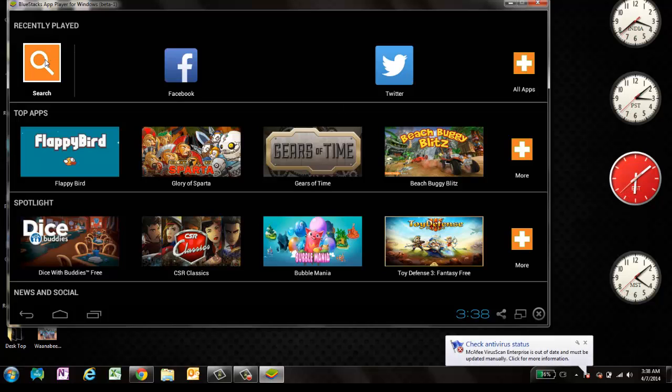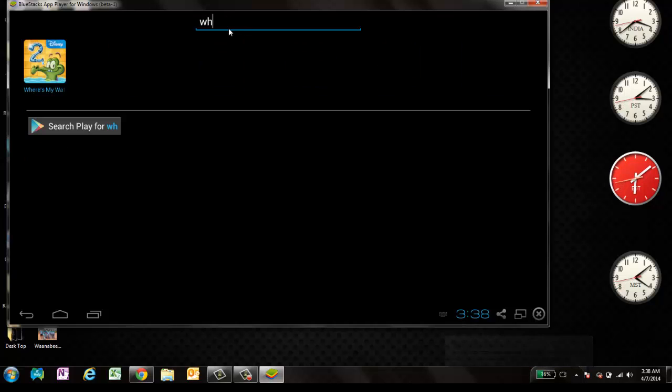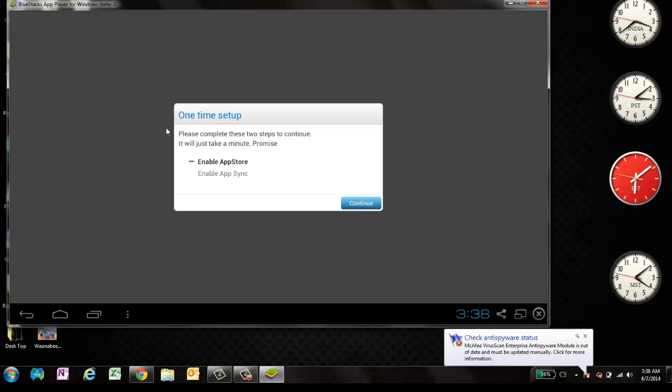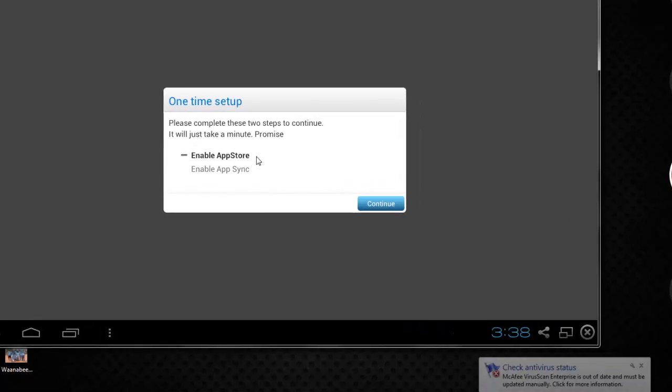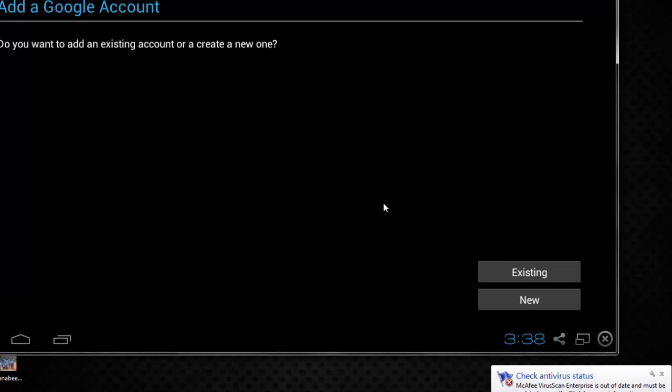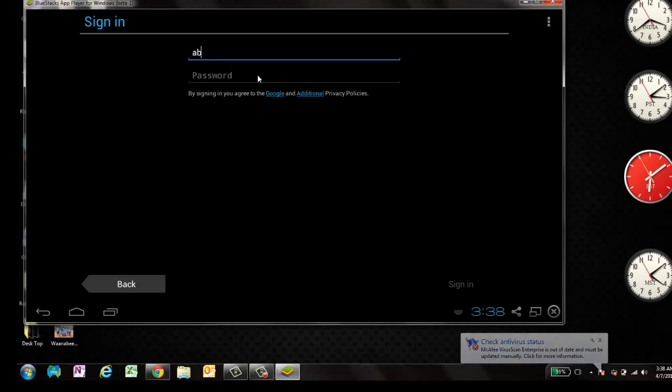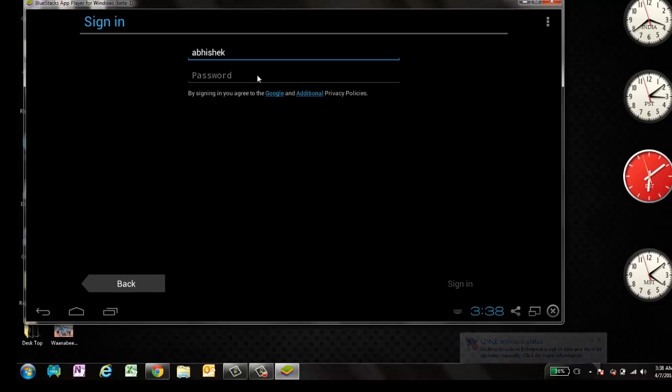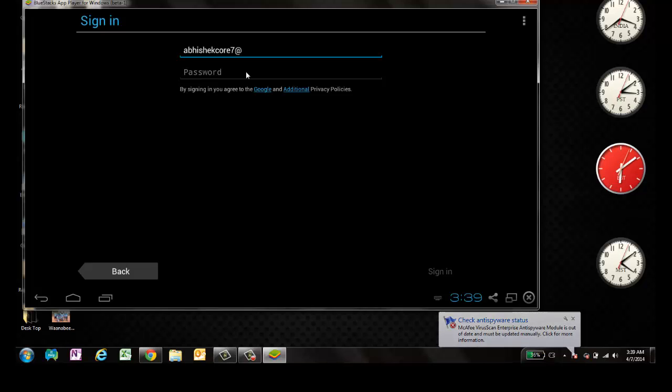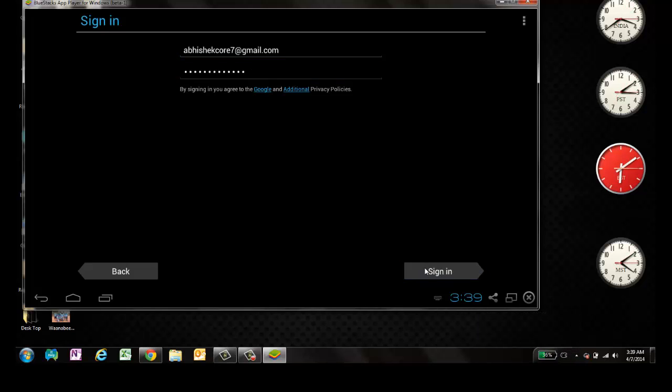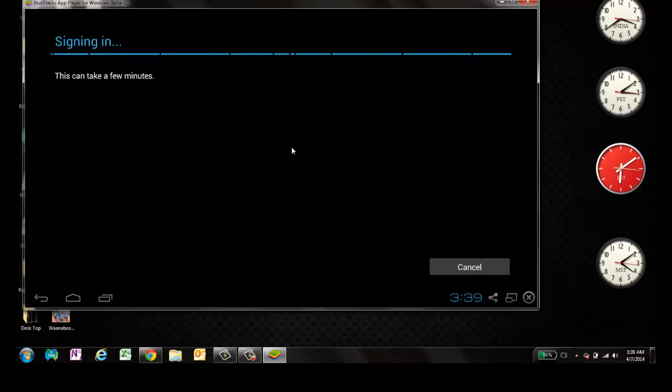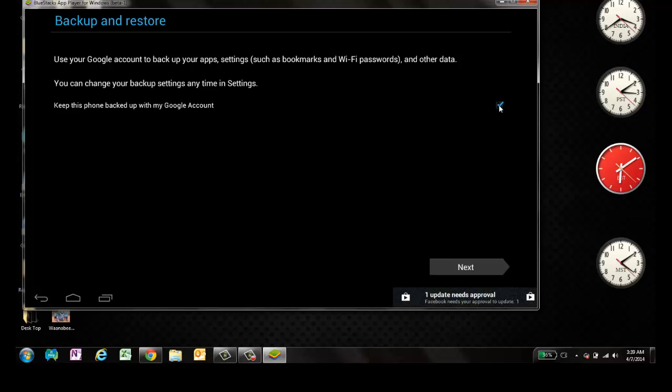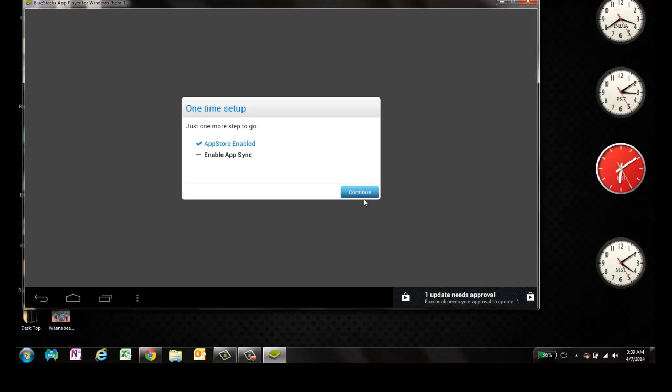You can search for WhatsApp in search options. Click on search. And click on WhatsApp. Enter. It's asking to enable the App Store. I will say yes. Continue. I'll use my Google account. Log into App Store. Now it's loading. Let's see if it connects to your Google account. It's connected now. I'll just uncheck the backing up. I'll click next.